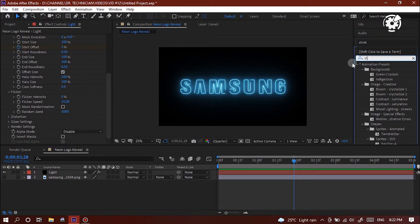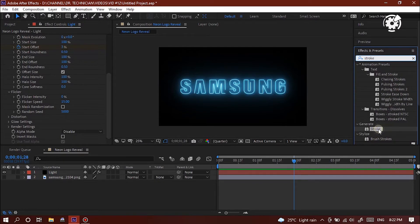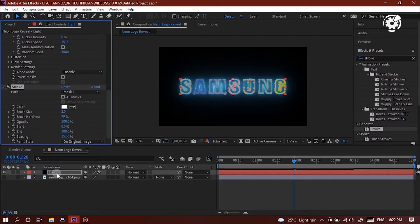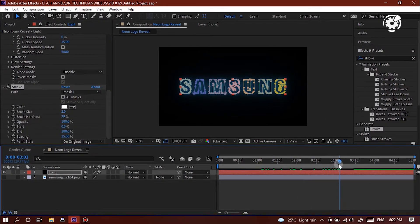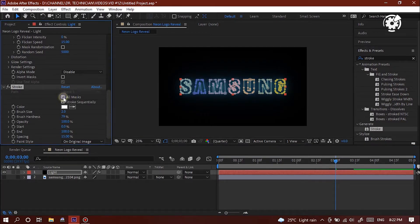Here, just go to effects and presets. Type stroke, and drag the stroke effect to the layer. Select third second in timeline and go to effect panel and locate stroke effect. Tick the column of all masks and path.